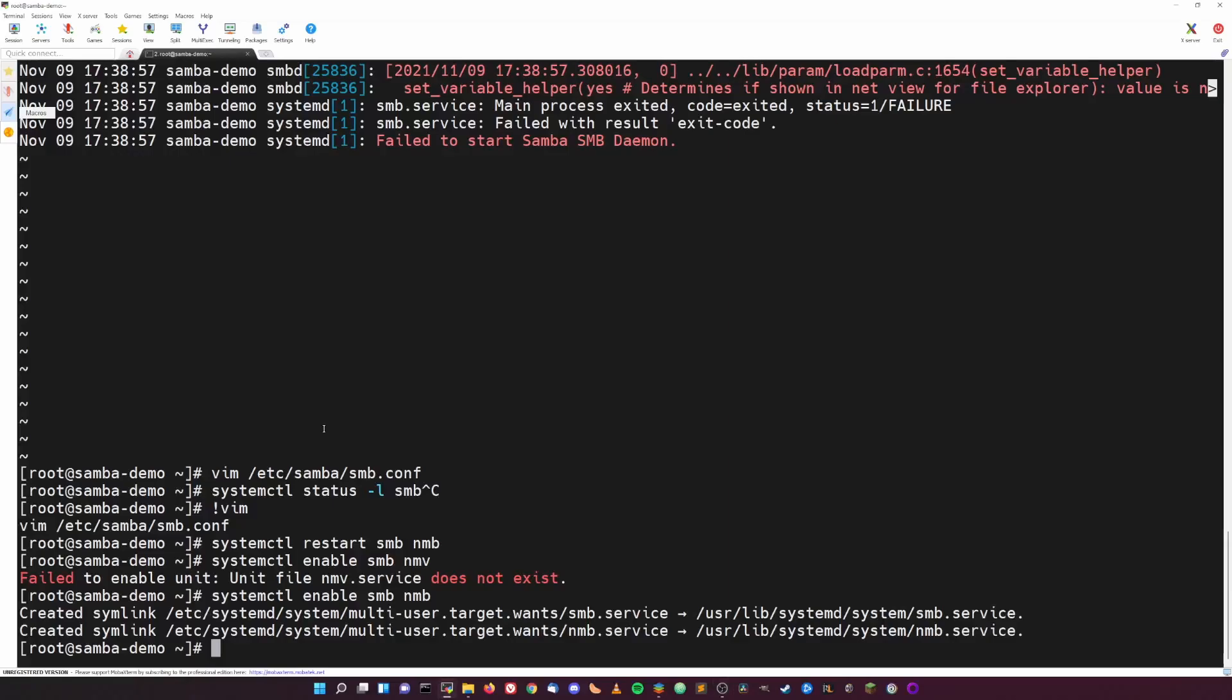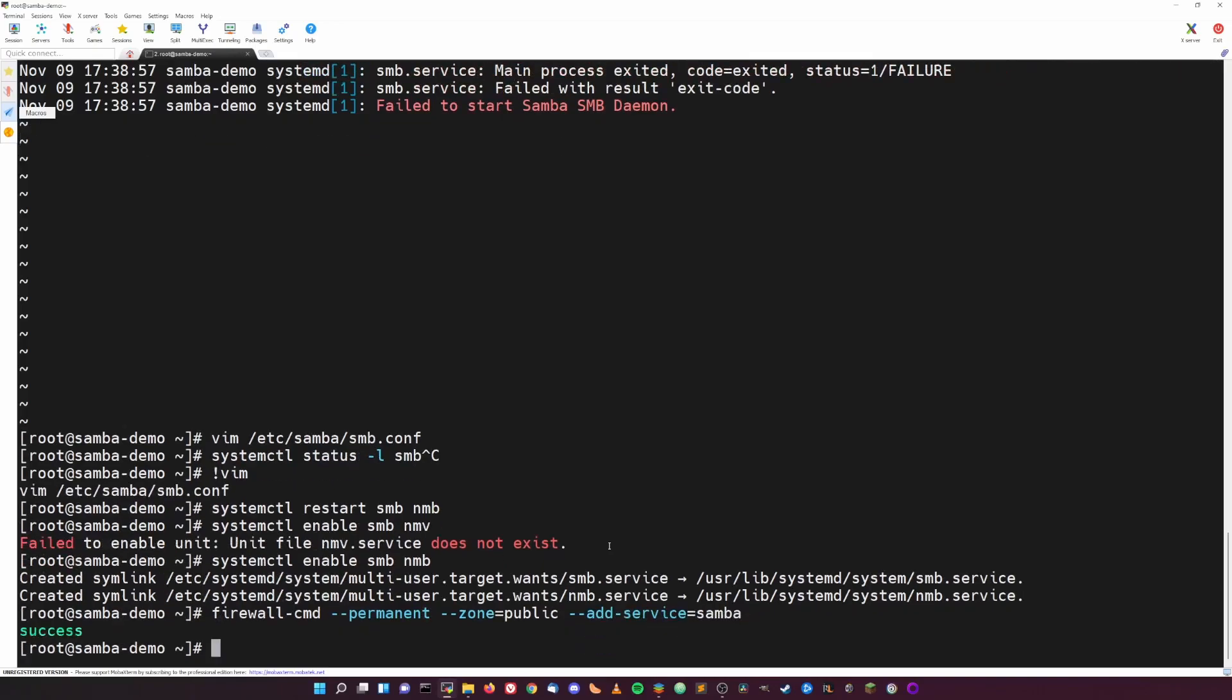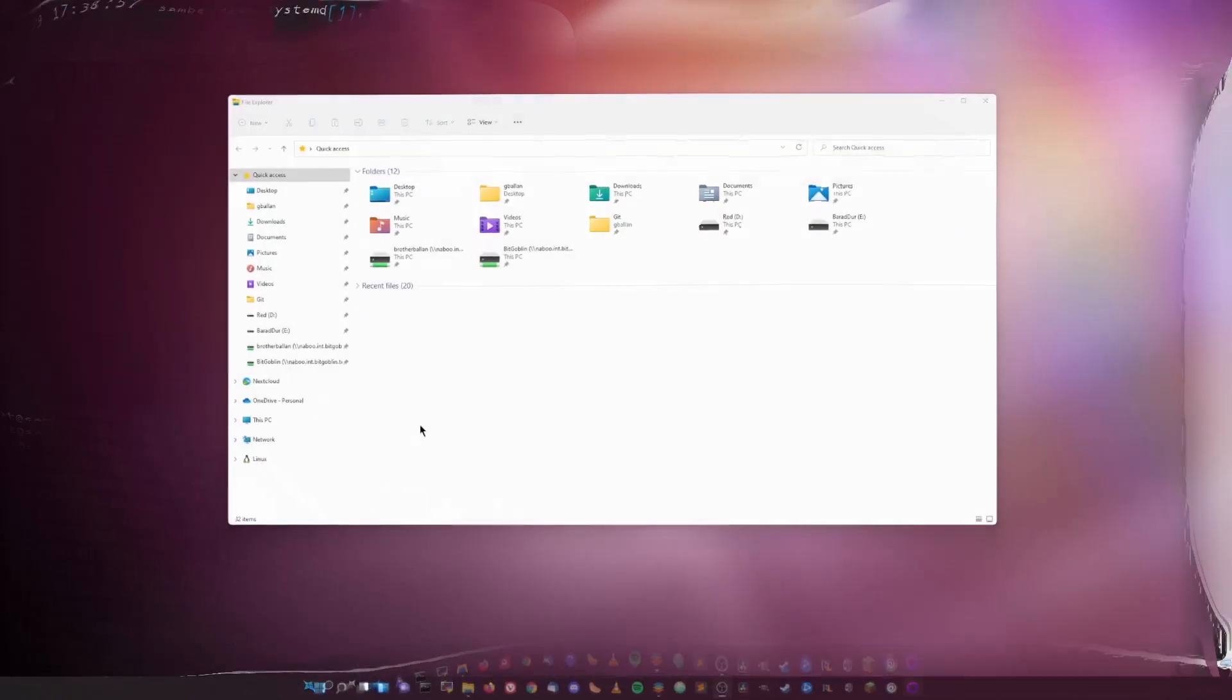And now one more quick thing I need to do is allow Samba through the local firewall, since AlmaLinux and really Red Hat-based systems will ship with firewalld enabled and blocking most incoming traffic by default. So to do that I will just do firewall-cmd --permanent --zone=public --add-service=samba, and then firewall-cmd --reload. And now that's good. You will not need to do this at least by default on Debian systems or Ubuntu or any other system that doesn't ship with a firewall by default. Cool.